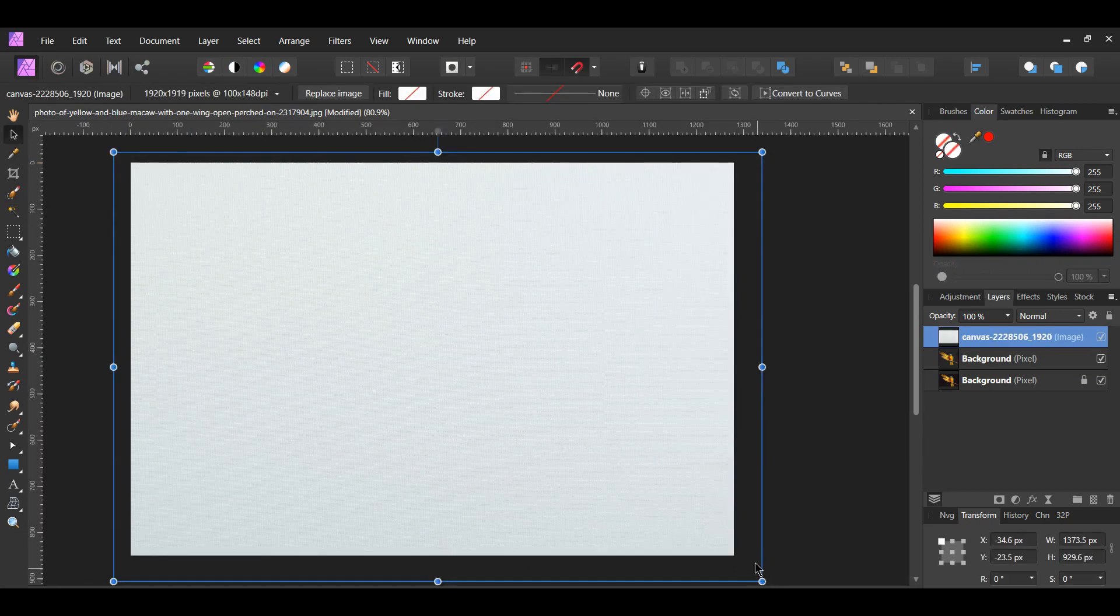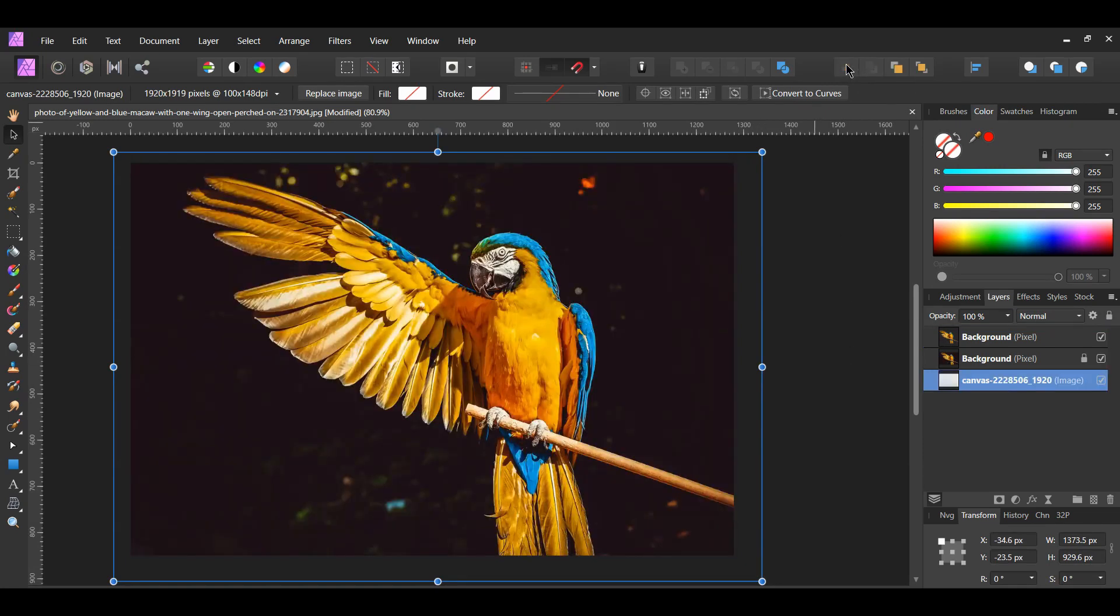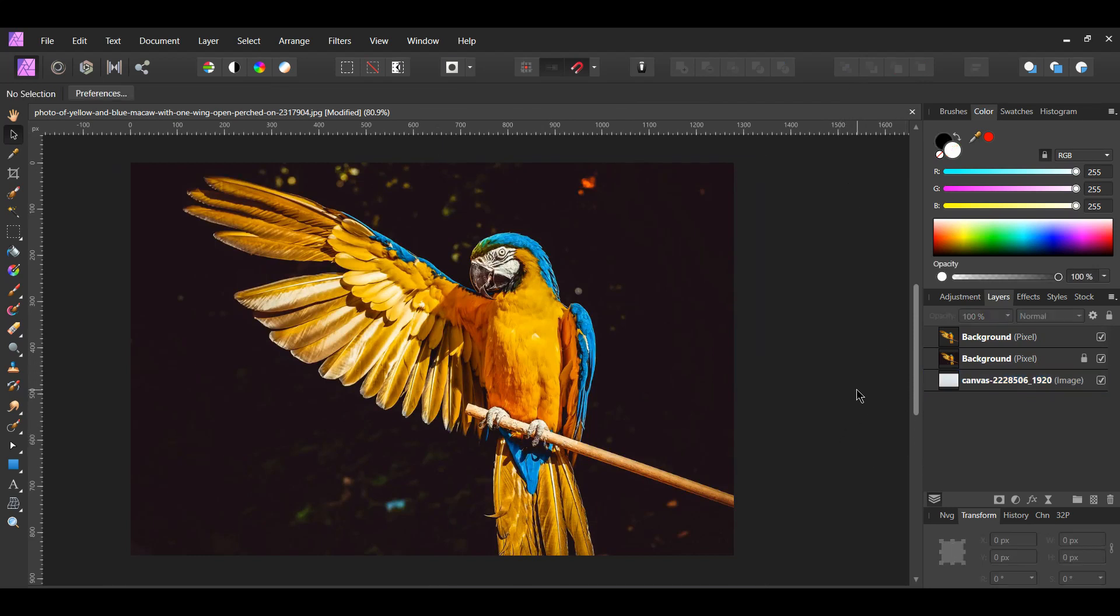With the canvas image still selected, go to the toolbar and select move to back to send the canvas image behind the two images of the bird.